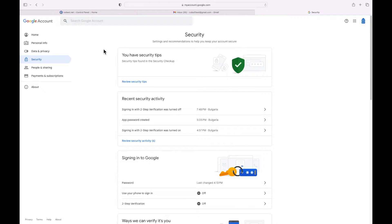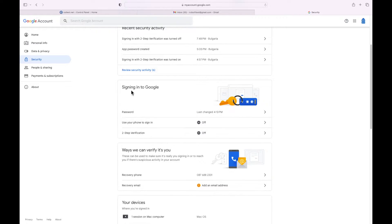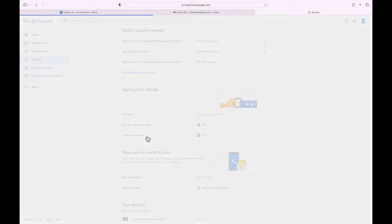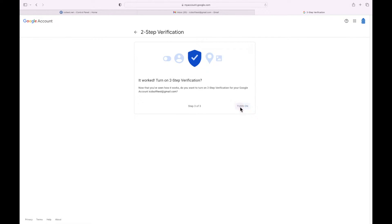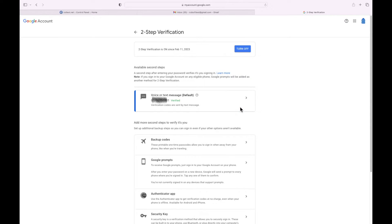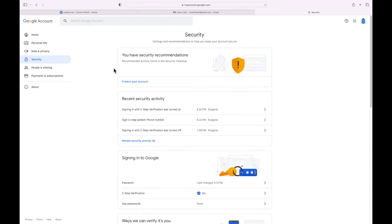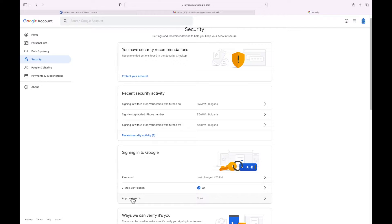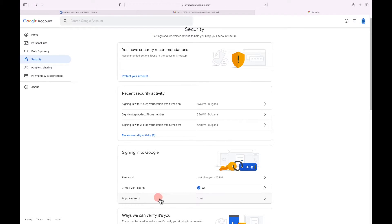In the 'Signing into Google' section, click the '2-Step Verification' option and complete the steps to activate 2-step verification for your account. Let's go back to the security page. In the 'Signing into Google' section, right under 2-step verification, you should now see a new option called 'App Passwords.'